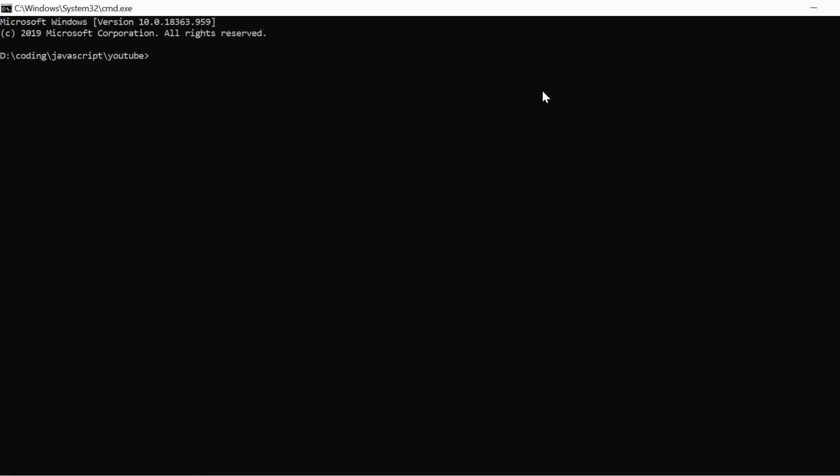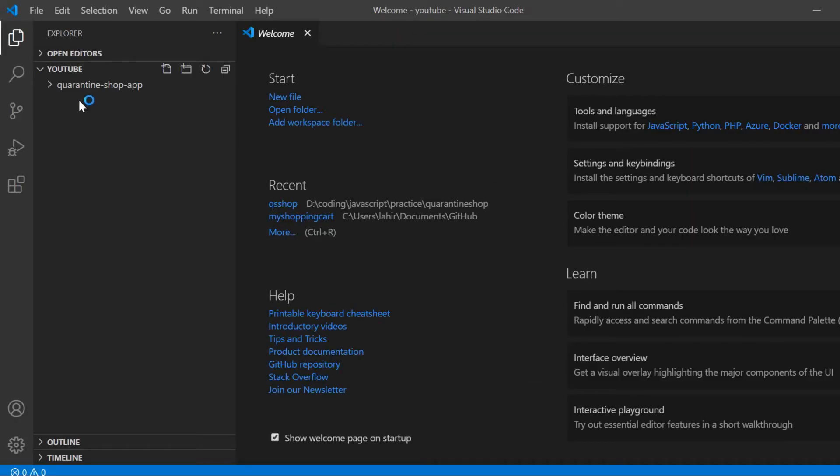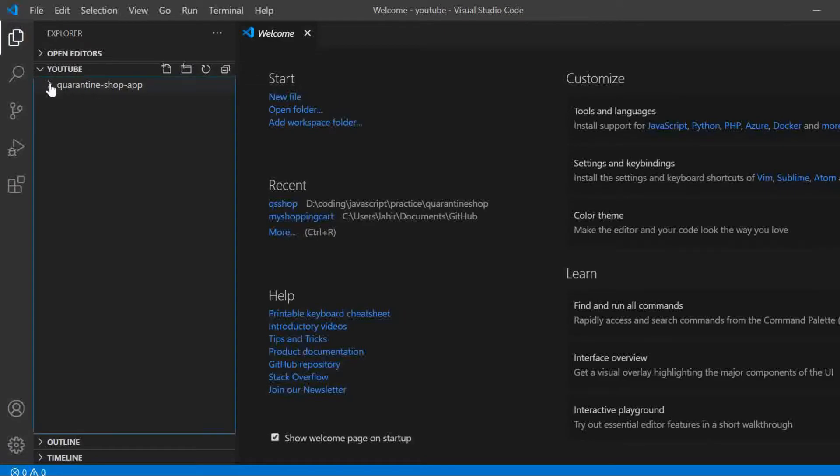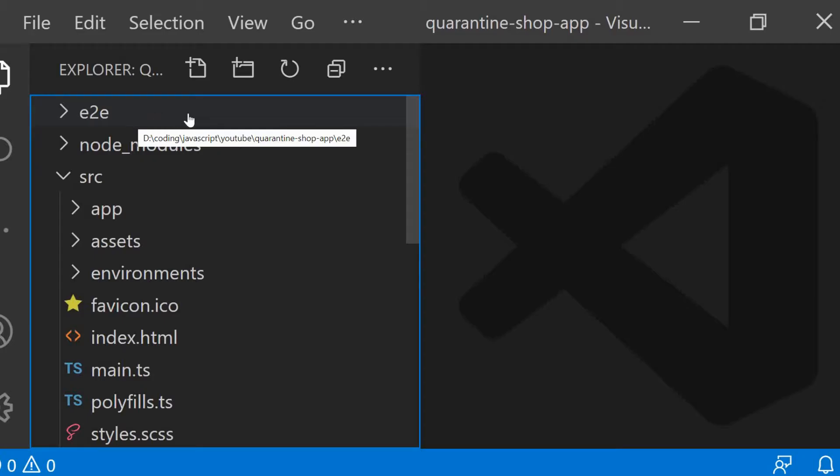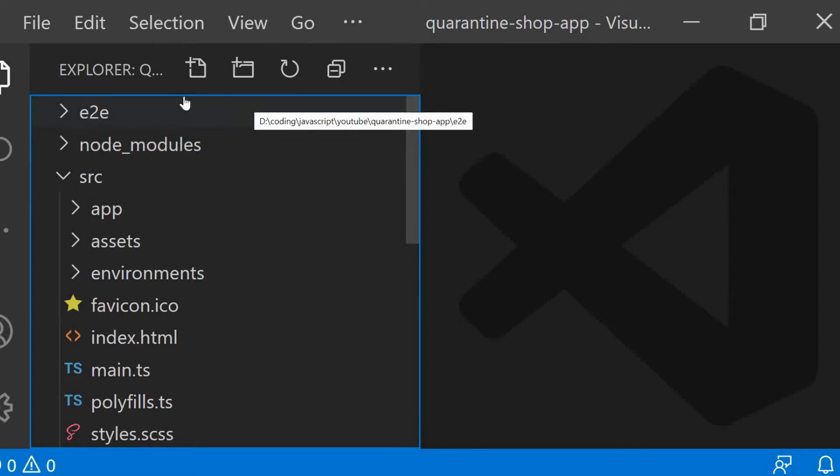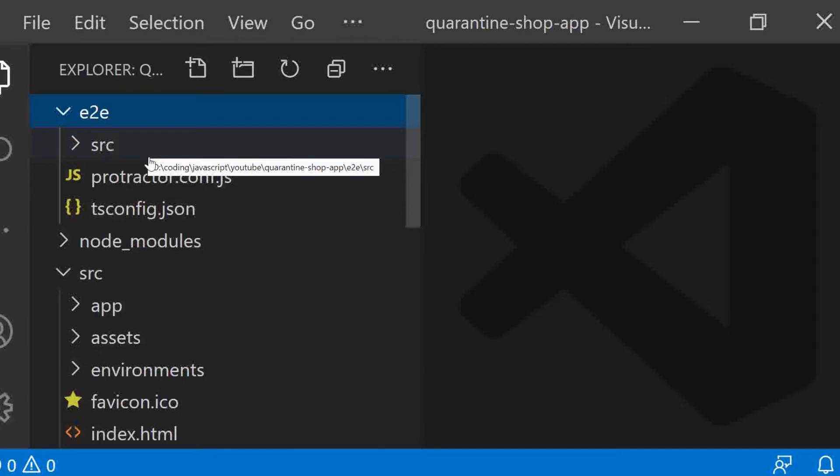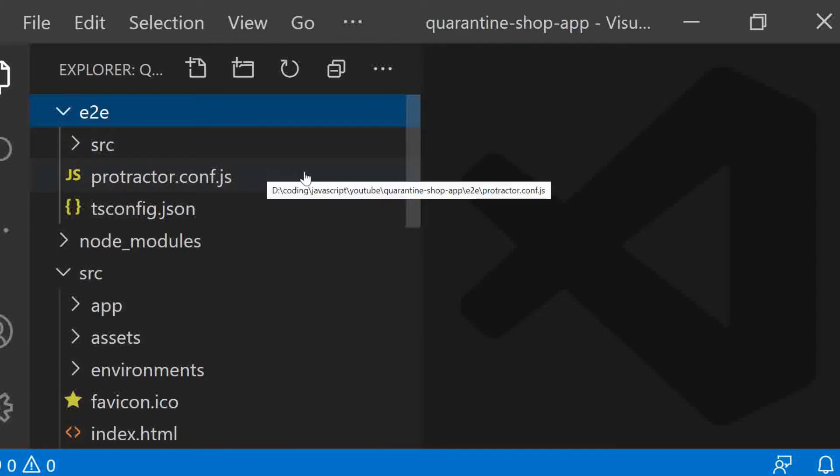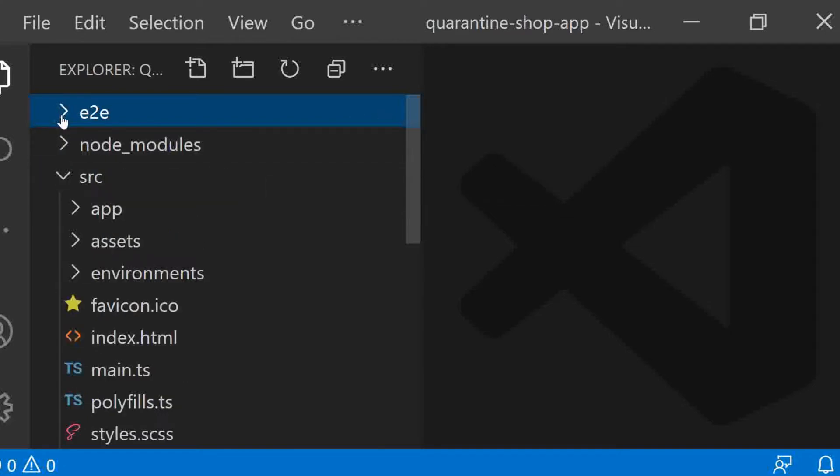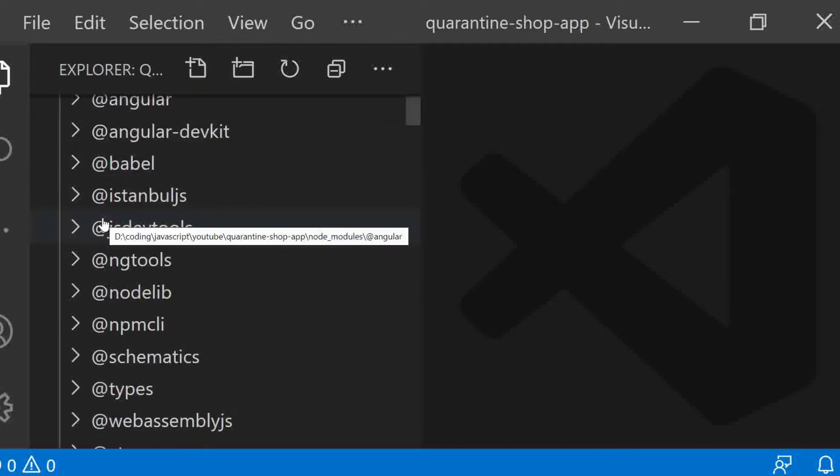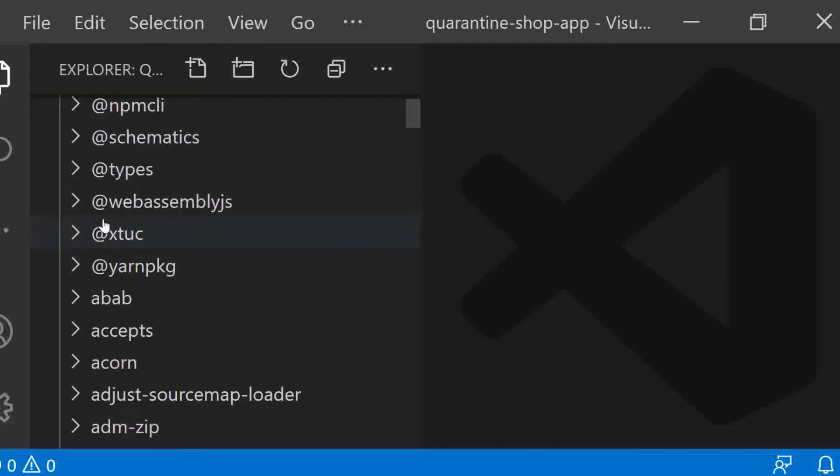Let me open the VS Code and explain you the folder structure. E2E stands for end-to-end. This is where we should write our end-to-end test cases. What that means is we can simulate a real-world user here to see whether our app is working as per expectation or not.